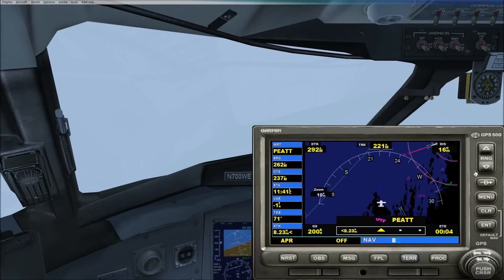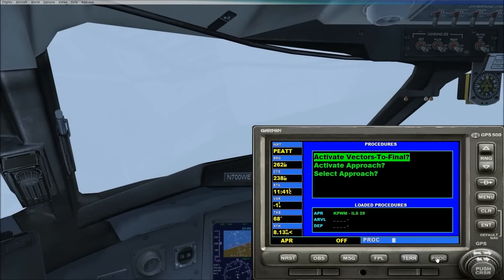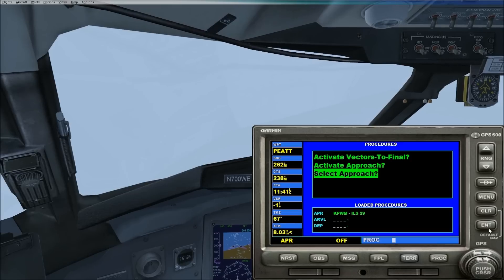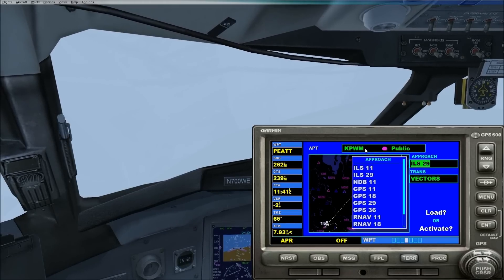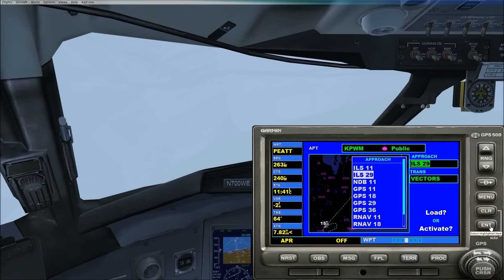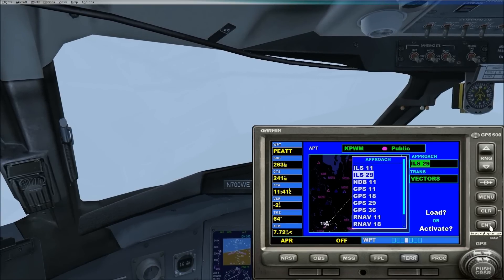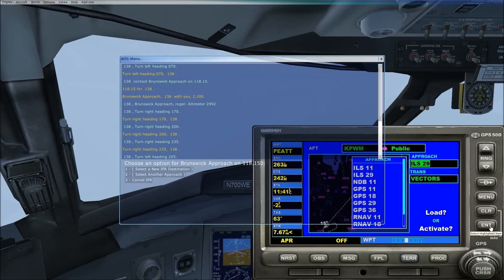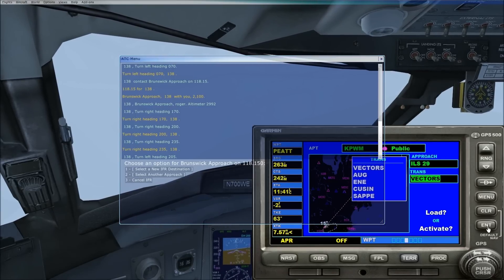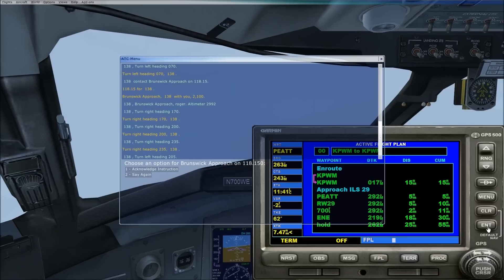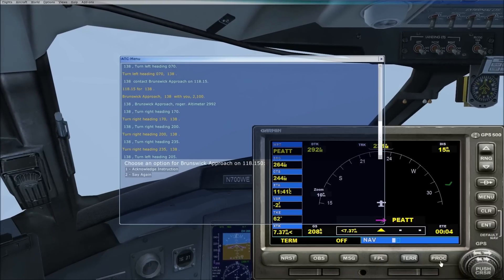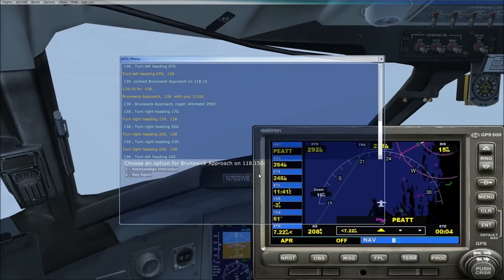And one thing I also did on the GPS here, I went into procedure. I was down at select approach. It knew I was going to Portland because I had the flight plan in. So I selected ILS 29, vectors, load, and then activate vectors to final.